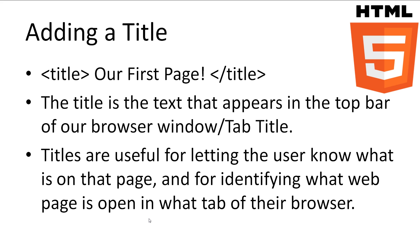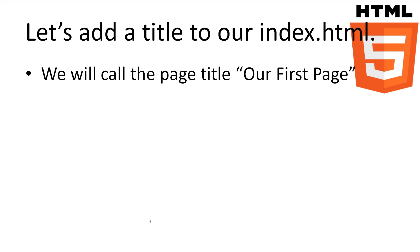The title is the text that appears on the top bar of our web browser window or tab. The title lets the user know what is on that page and for identifying what web page is open in what tab of their web browser. It's also used by search engines as the big text link that people click on. So let's add a title to our index.html document from last tutorial. What we'll call the page title, our first page.